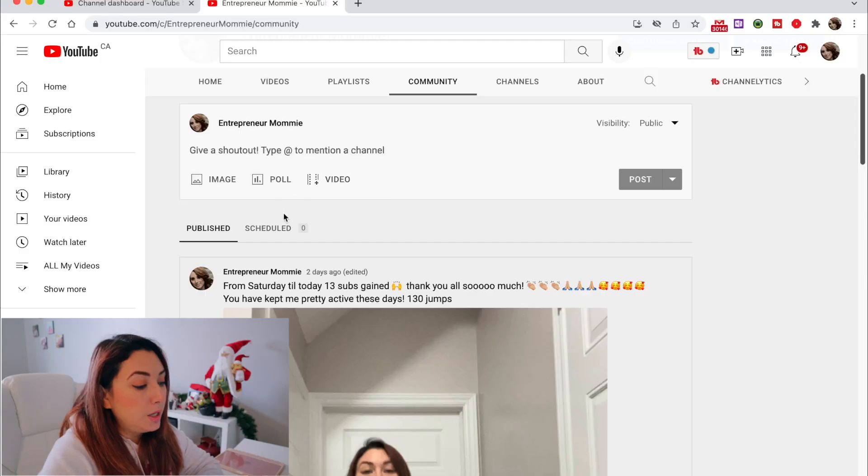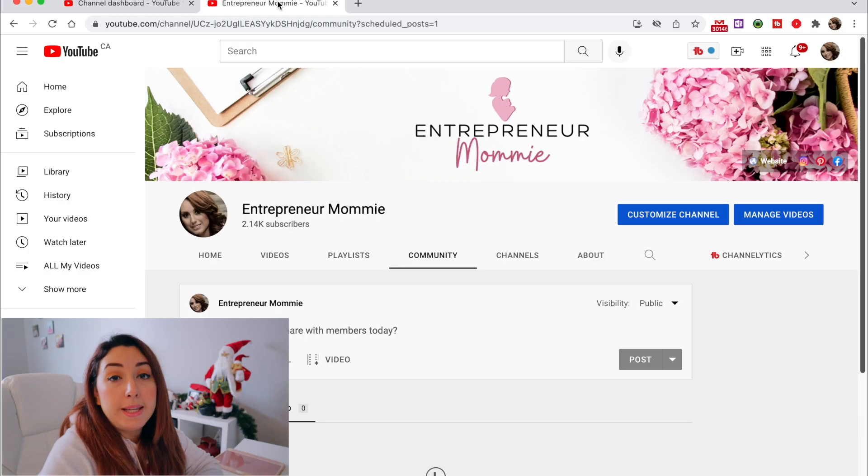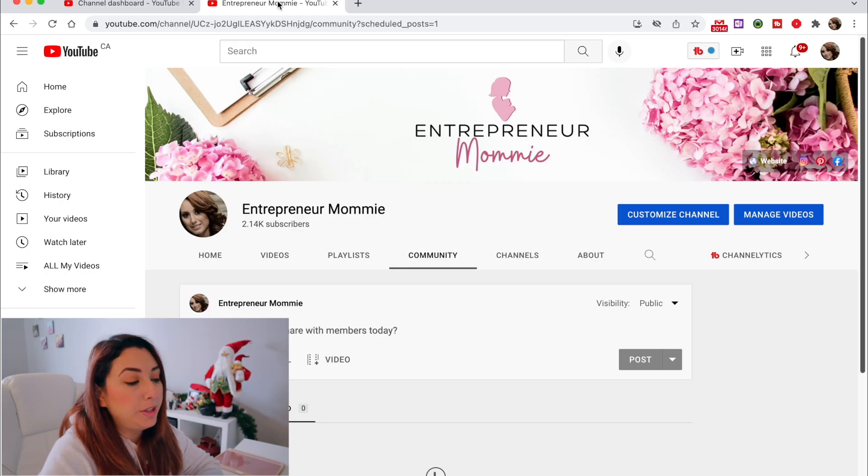You have the option to post an image, a poll, or a video on your community tab. It's the only way that you can post a video, because on mobile you cannot post a video on your community tab. You can also schedule some posts.